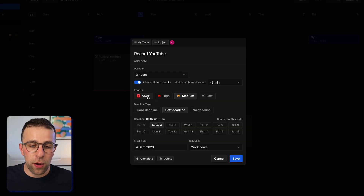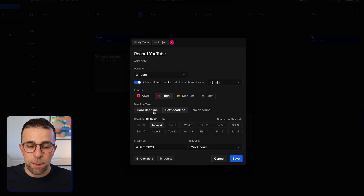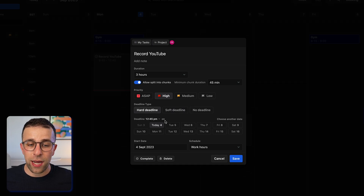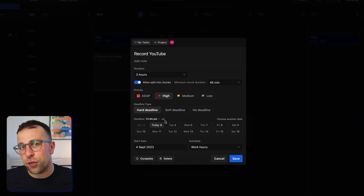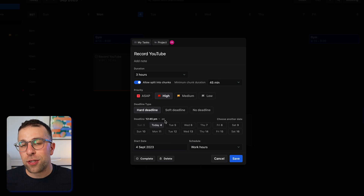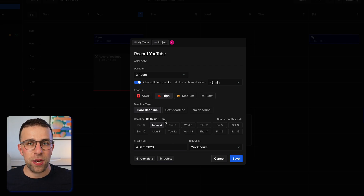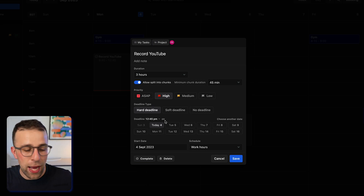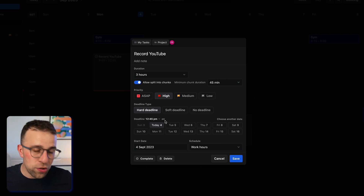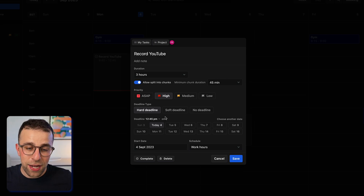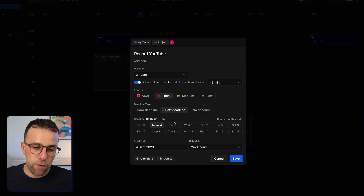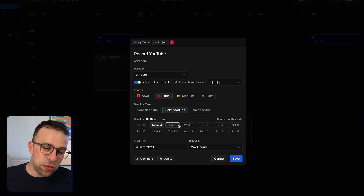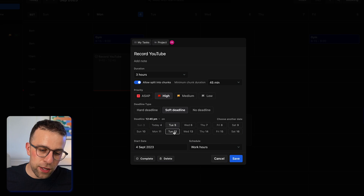The more detail you give a task, the more knowledge Motion's AI has to rearrange things. For example, if I mark this as high priority and set it as a hard or soft deadline, that gives indications to the task that if something comes along that might be more important, it will reschedule it. This is important because if you have an influx of tasks that are more important, Motion can naturally accommodate that.